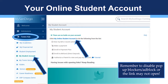Once you are logged in, click on the Torero Hub drop down and select my student account. Once you do this, you will see a page full of student account related information. To access your my online student account, click on the my online student account hyperlink located under the my student account box.